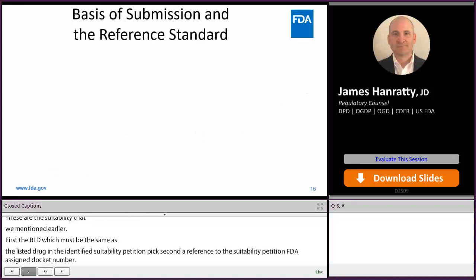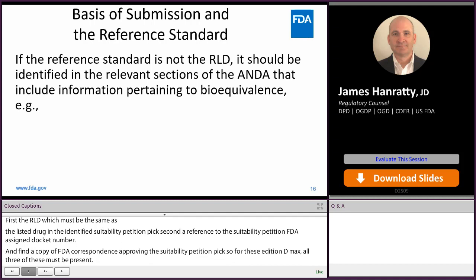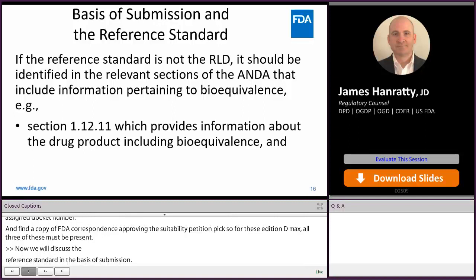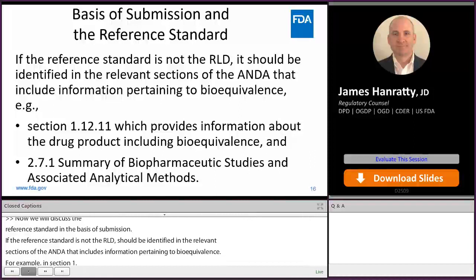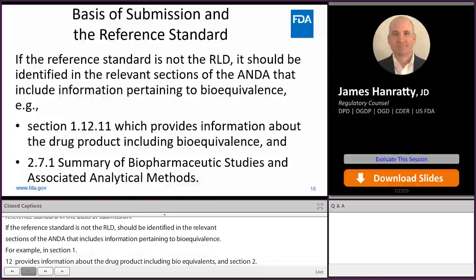Now we're going to discuss the reference standard in relation to the basis of submission. If the reference standard is not the RLD, it should be identified in the relevant section of the ANDA that includes information pertaining to bioequivalence — for example, in Section 1.12.11, which provides information about the drug product including bioequivalence, and in Section 2.7.1, which is the summary of biopharmaceutical studies and associated analytical methods.